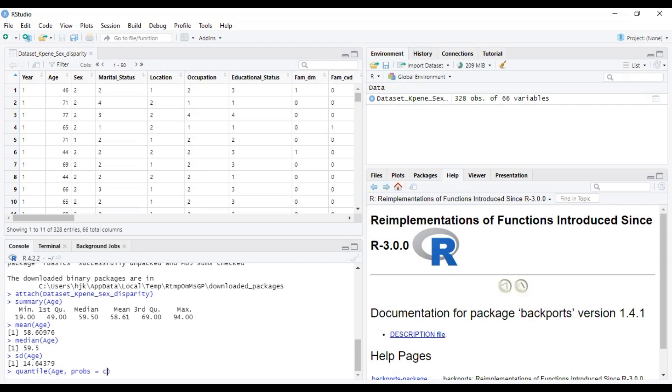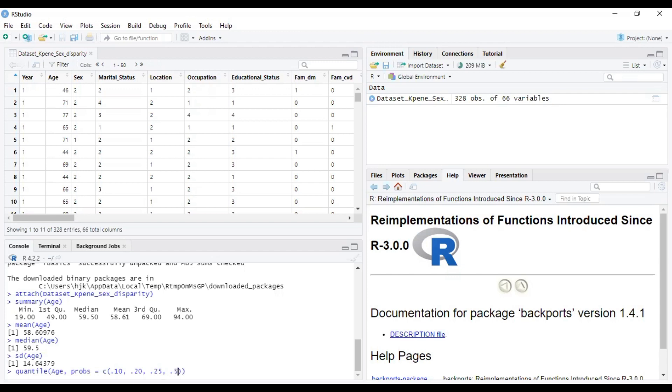So we are interested in it giving us the 10th percentile, also the 20th percentile, also 25th percentile, also 50th percentile, also 75th percentile, and also 95th percentile.